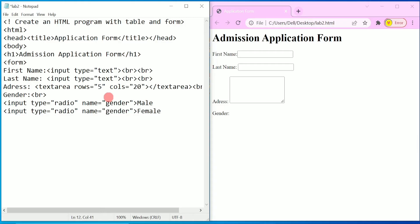Copy this and paste it — here you can write 'Female', and you have to keep the name attribute as 'gender' only, so that if the user clicks on any one of the radio buttons it selects only one option.